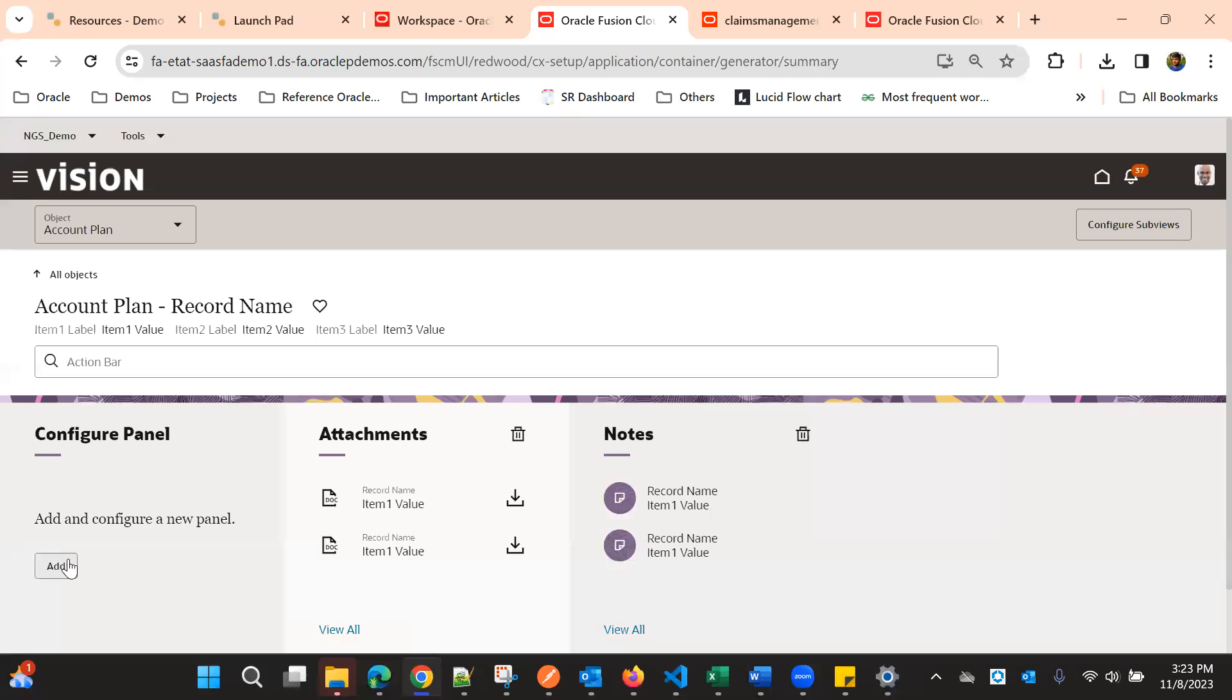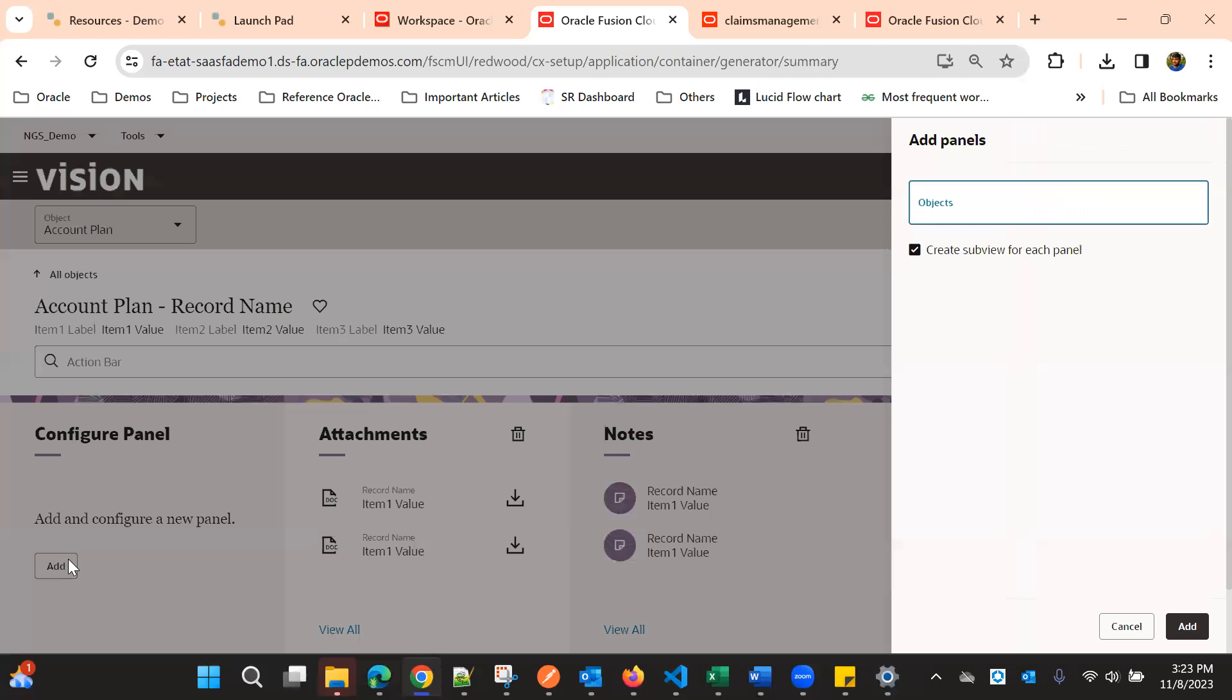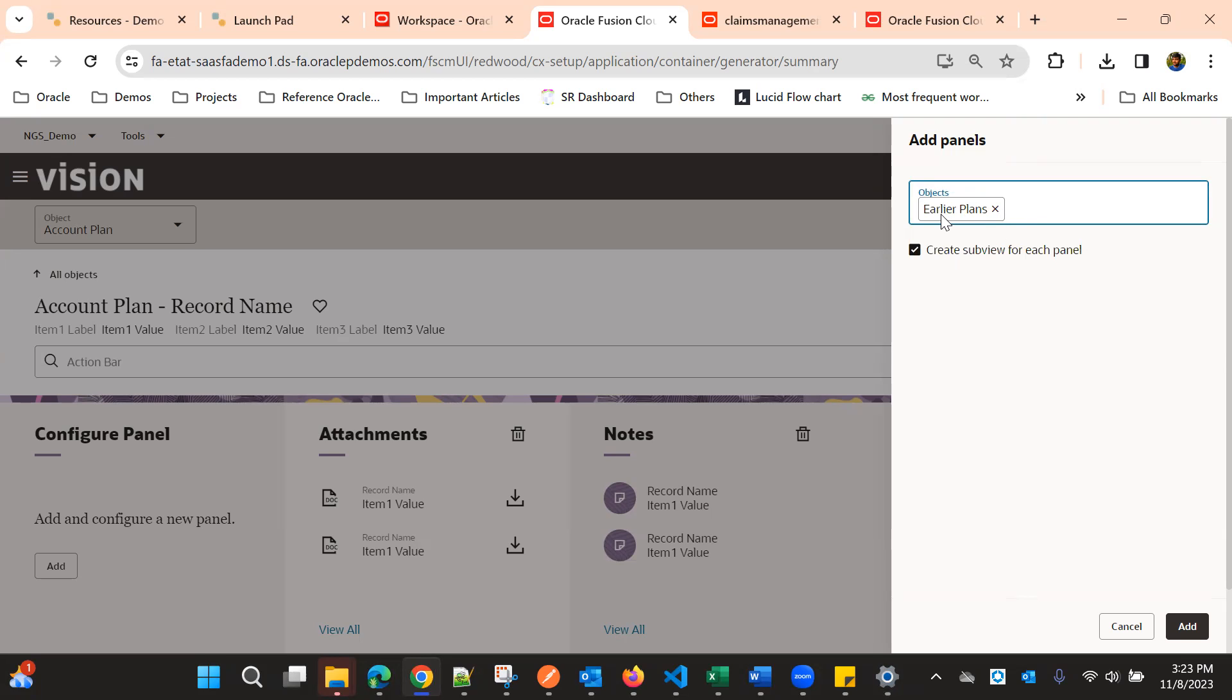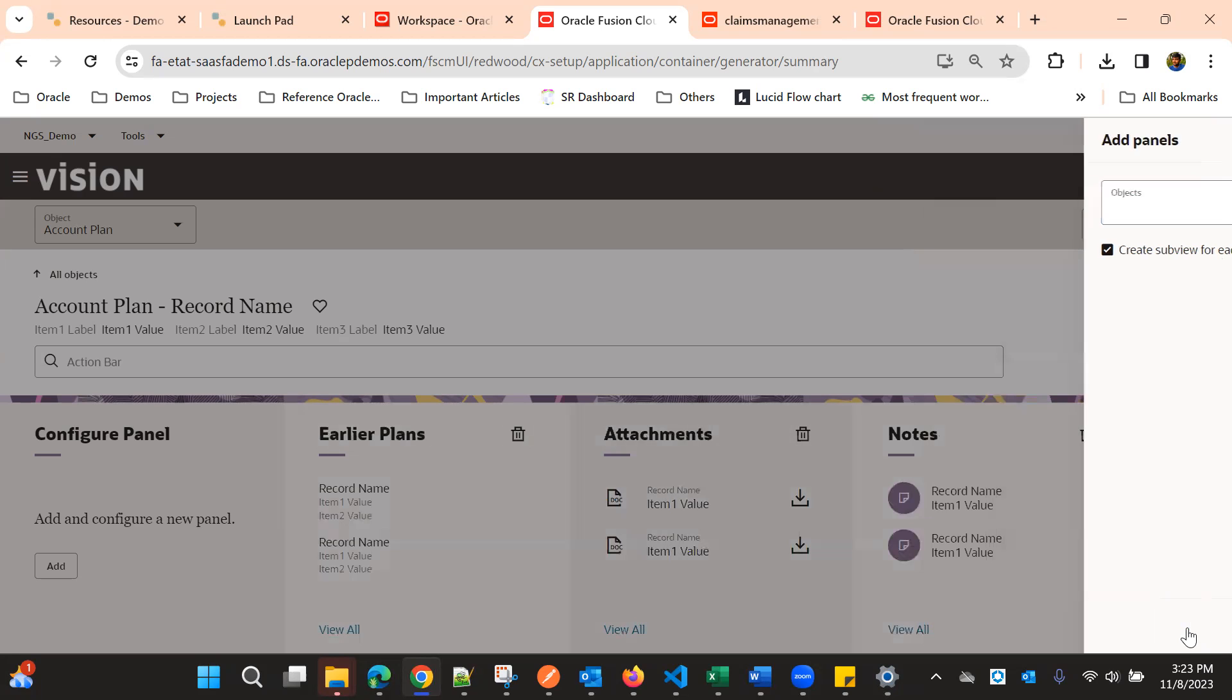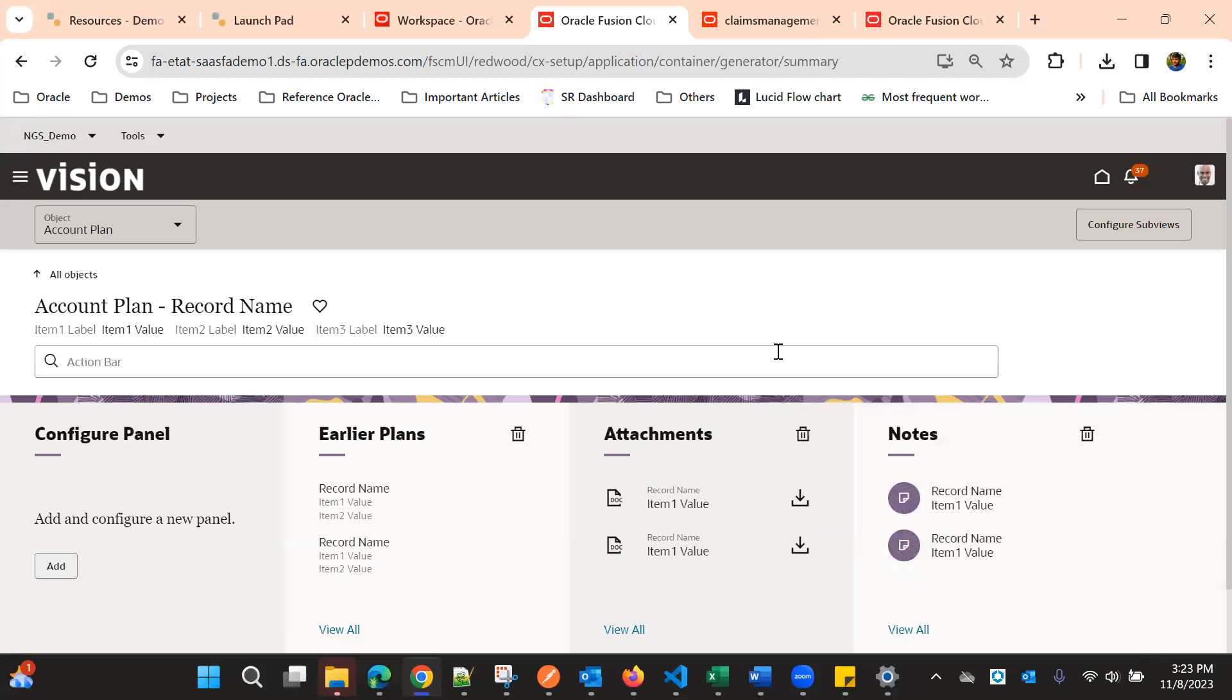We can add panels. Suppose if we have a child object called Earlier Plans, there is already a child object for this Account Plan object. We can create a subview also for this panel. Simply select that object, select the child object, and click OK. This panel will get created.